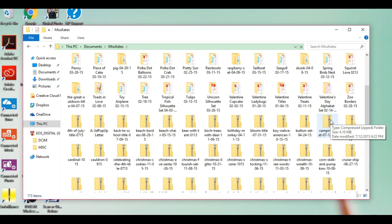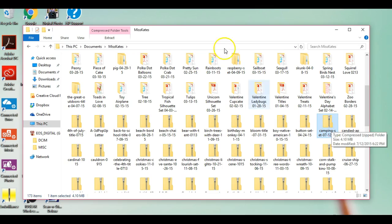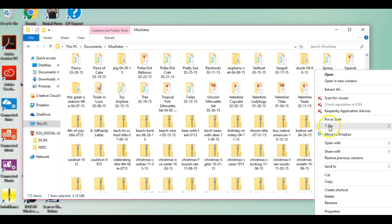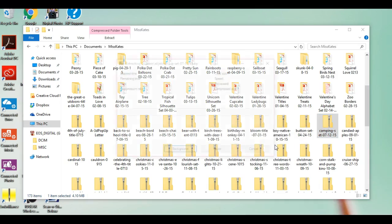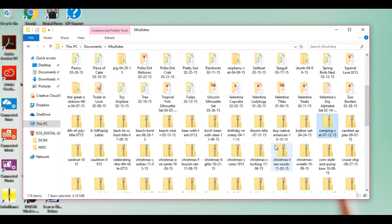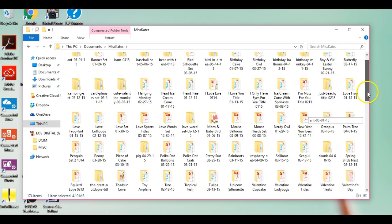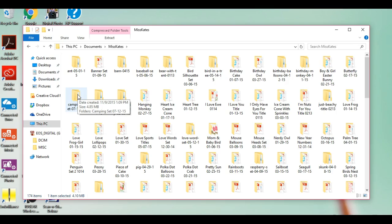Once again, I'm going to left click on it to highlight it. Only this time, instead of coming up here and doing the extract, because you see how that works, I'm going to come in and I'm going to do the 7-zip. It's the exact same thing. It functions the exact same way. I left click once. It does the exact same thing. Come up here and you find here is your camping file.